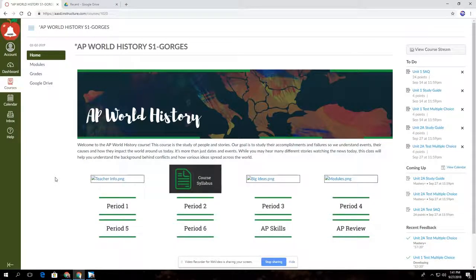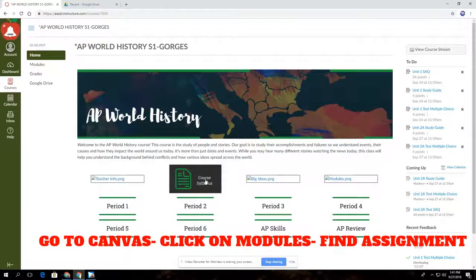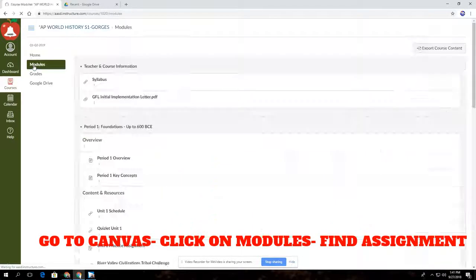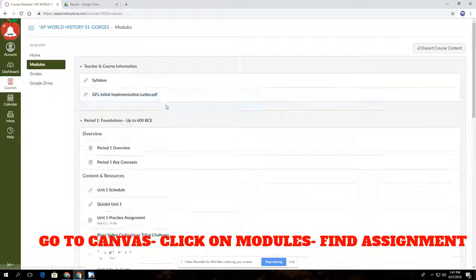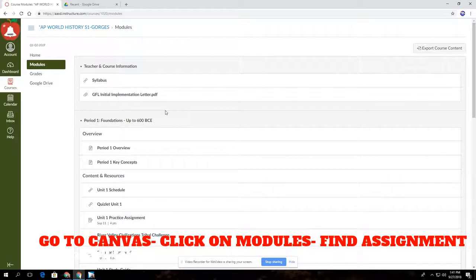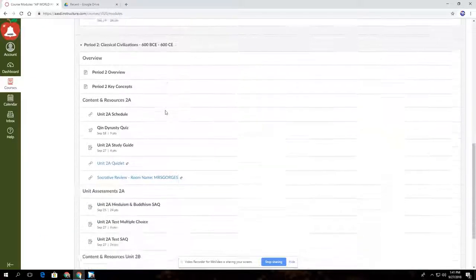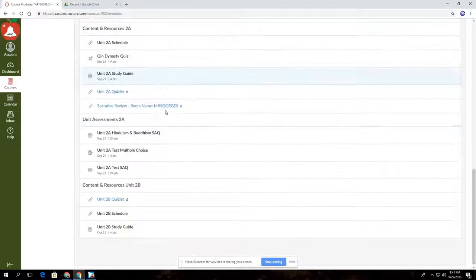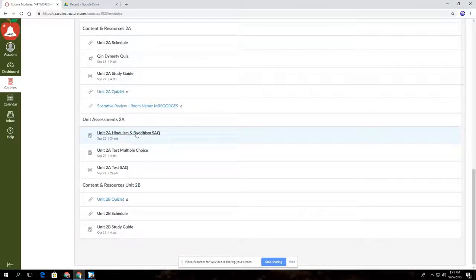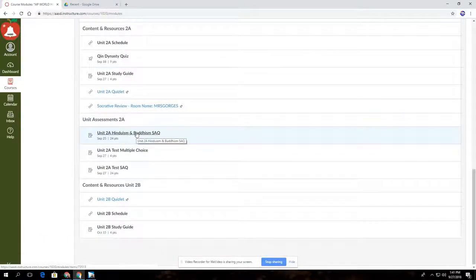After the student finishes putting their document into their folder, they should go back to their Canvas course. When they're here, they'll go to modules. Then they should find the assignment that they have to submit. In this case, it is down here at Hinduism and Buddhism SAQ. They'll click that.